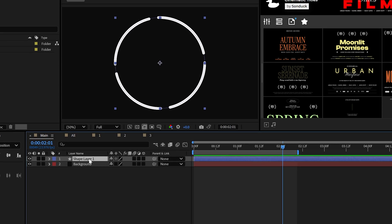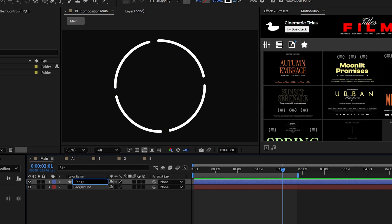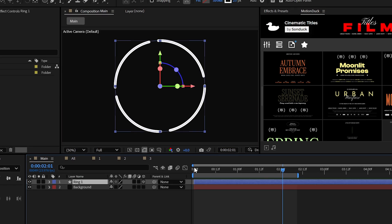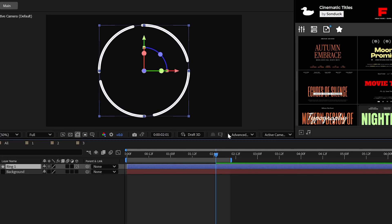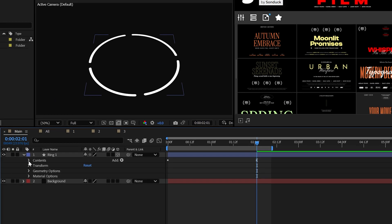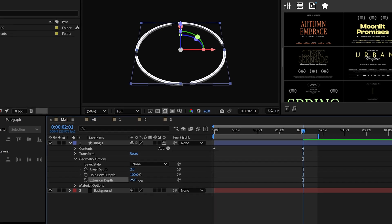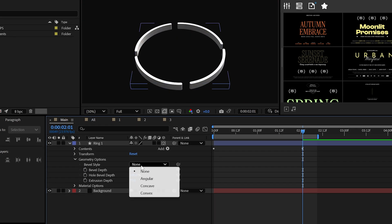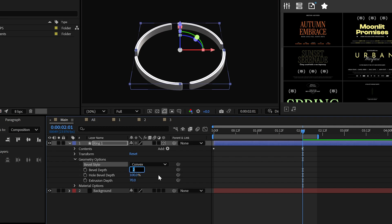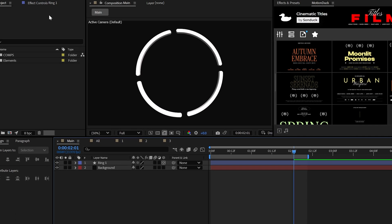So with a shape of your choice out of the way, make the layer 3D. And for a constant theme within my videos, make sure your renderer is set to advanced 3D. This will allow us to increase the extrusion depth to, say, 70, because I don't want this to be too thick. And we can also set the bevel style to convex and the bevel depth to 6, and this will help smooth out the edges.